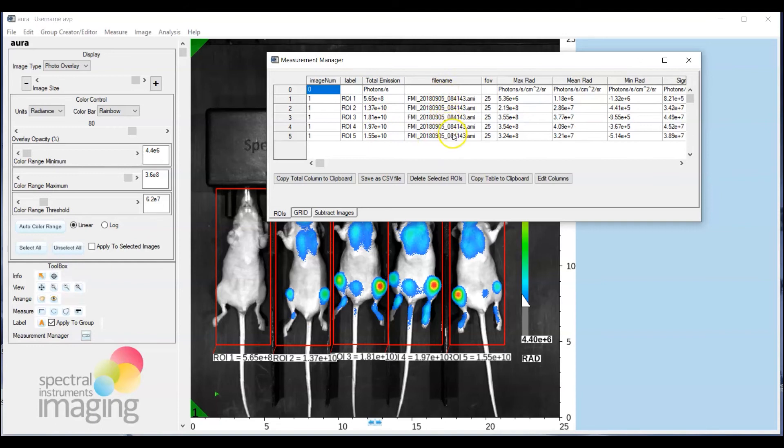You also get a bunch of metadata details with regard to each image acquired along with some additional quantifications of signal as max radians, mean radians, min radians.